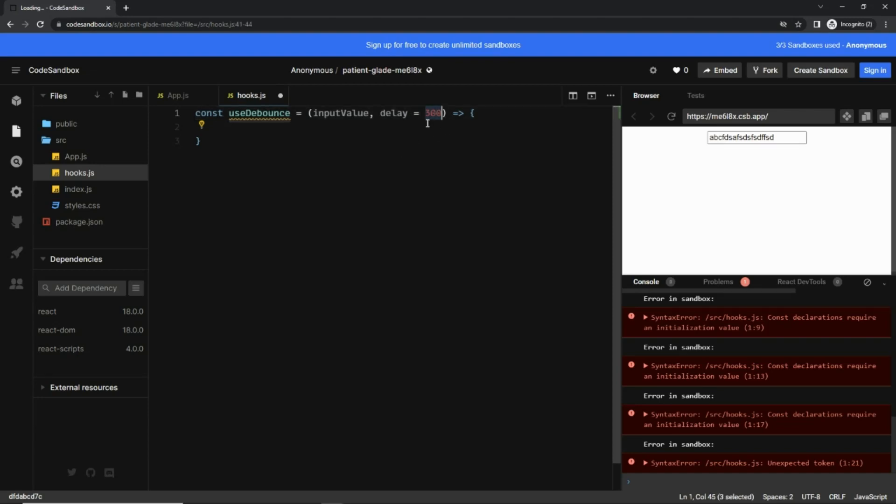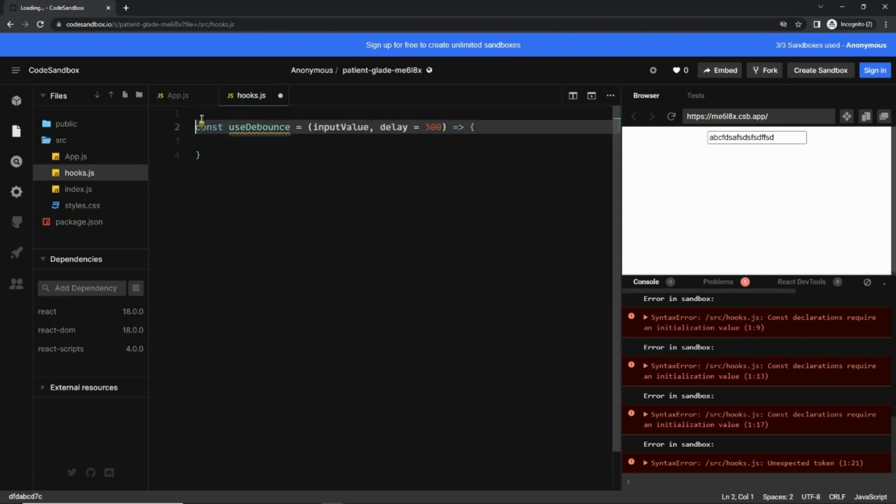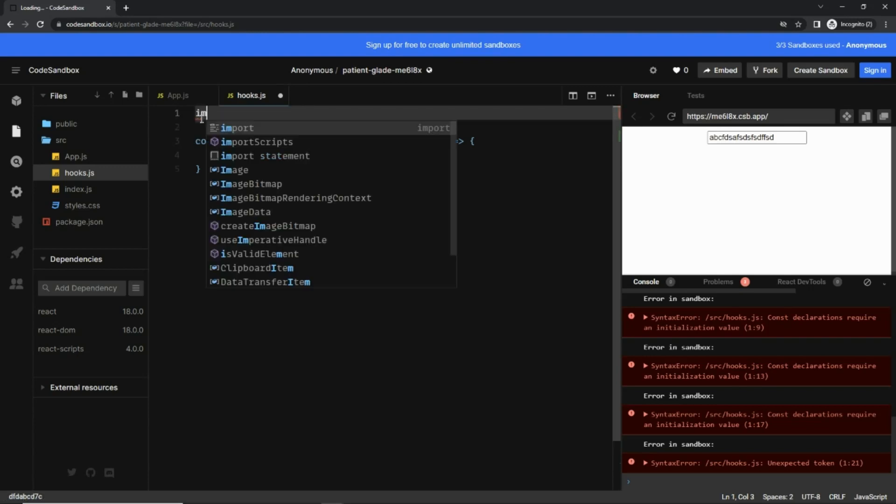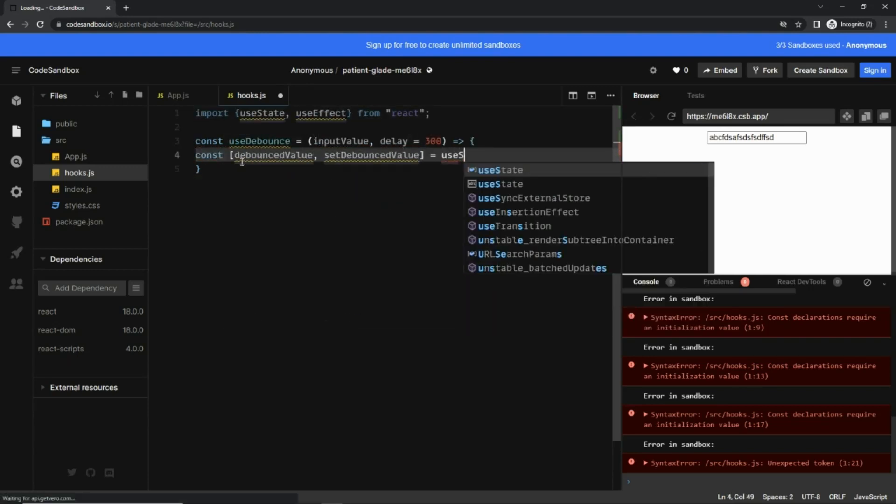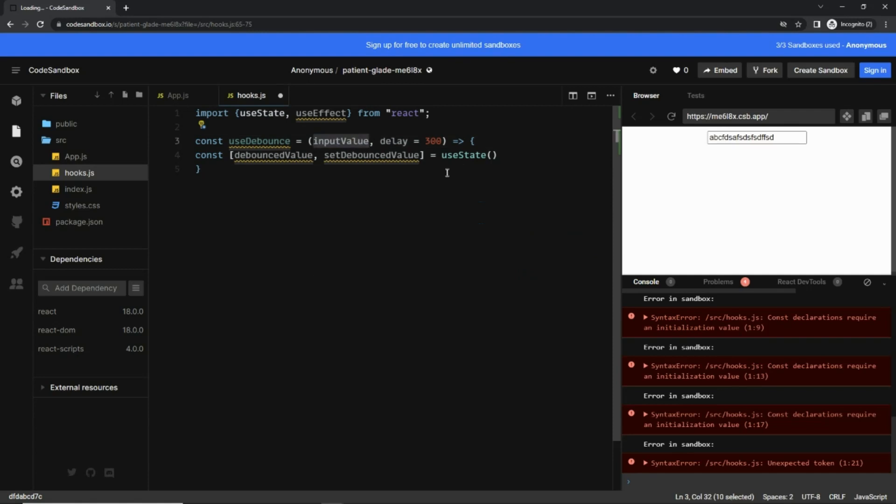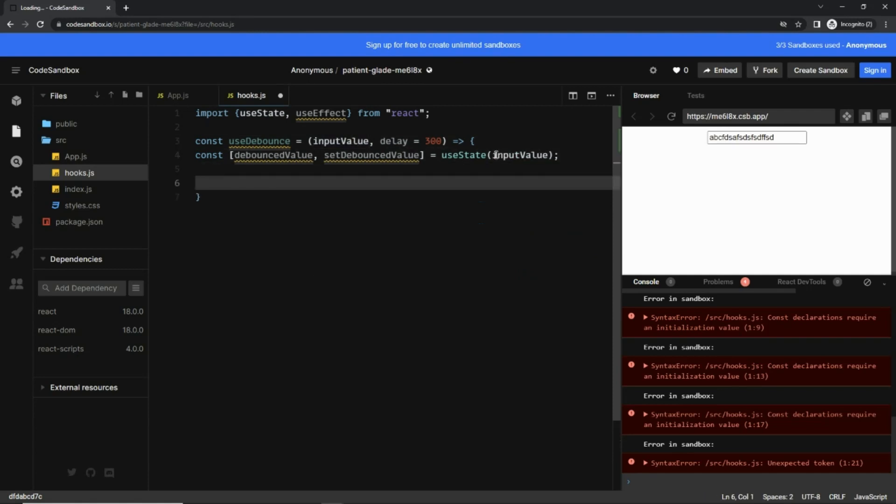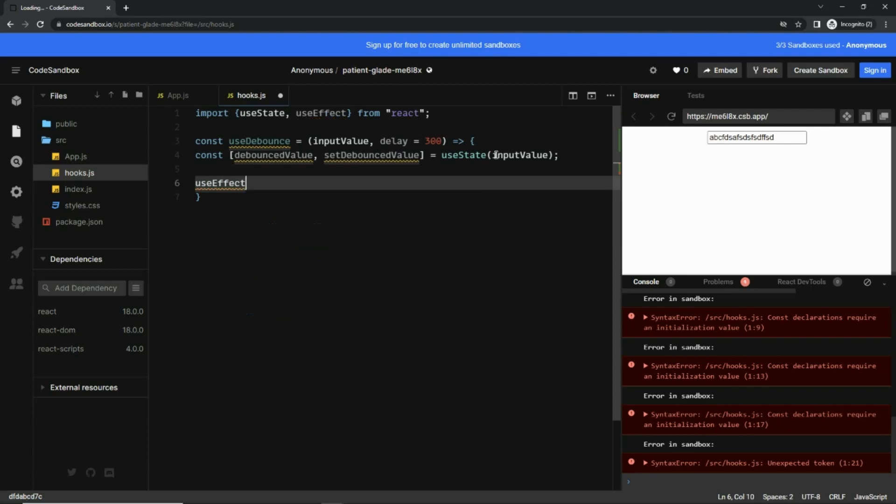Next I'm going to create a state here, so for that let's import useState, and the initial value would be this input value. Next I'm going to use the useEffect hook.